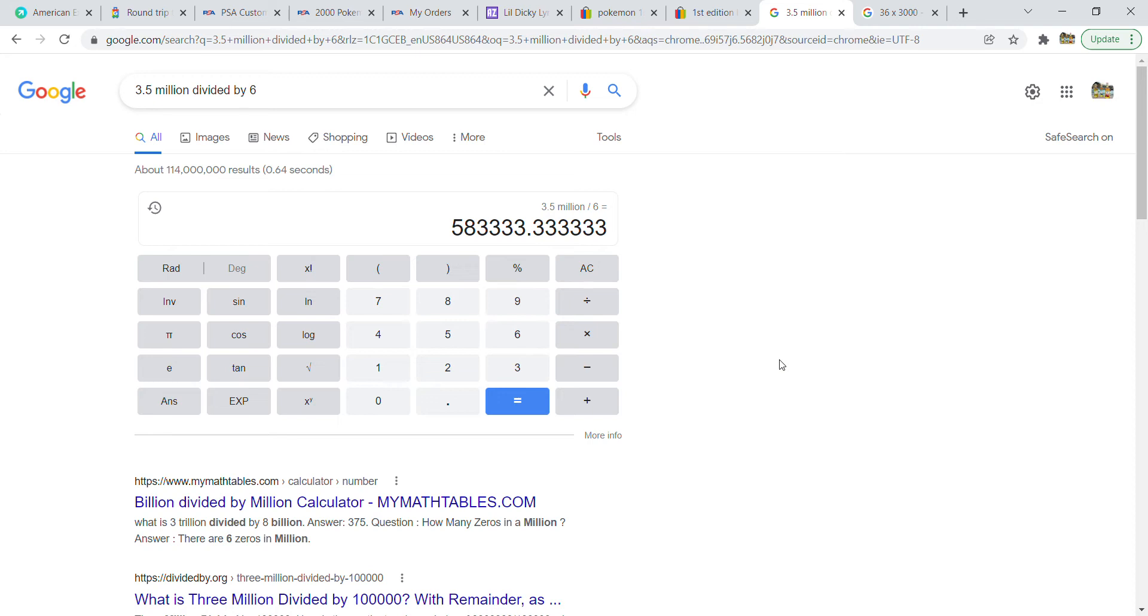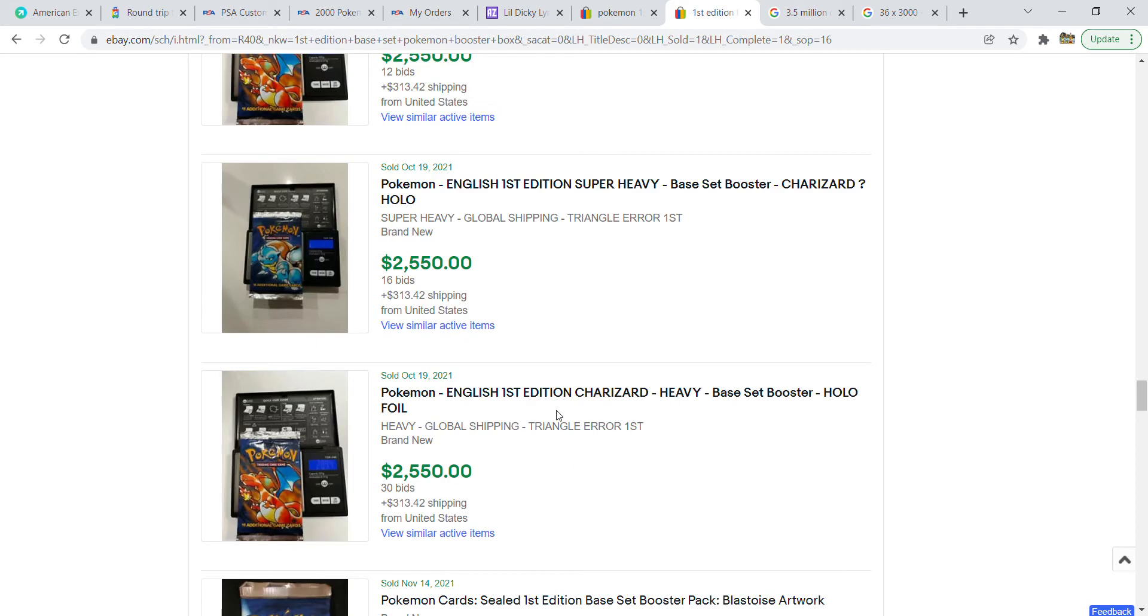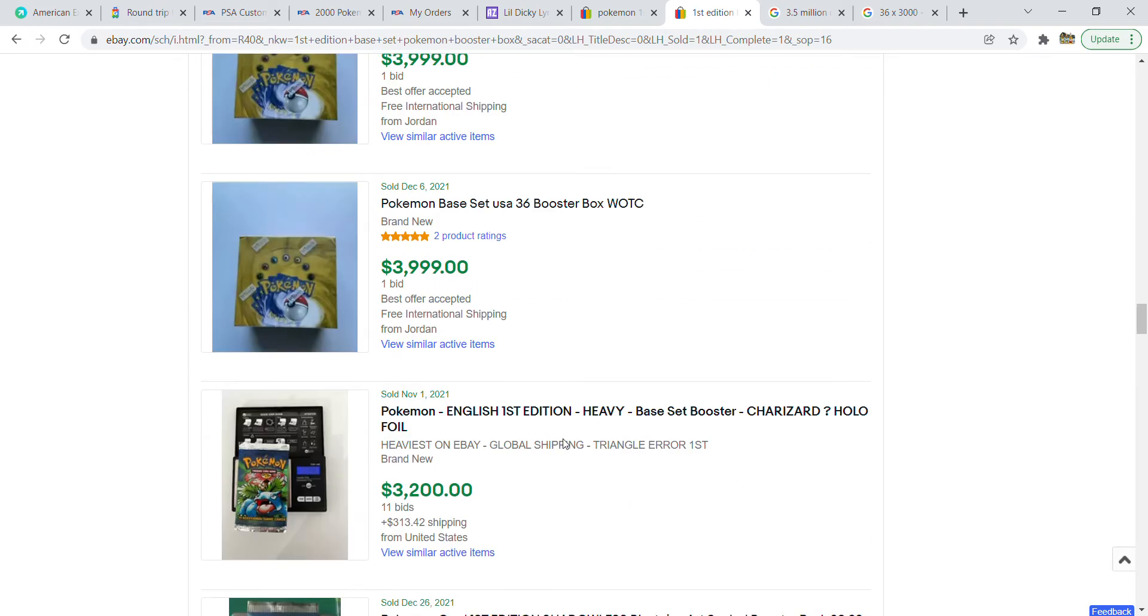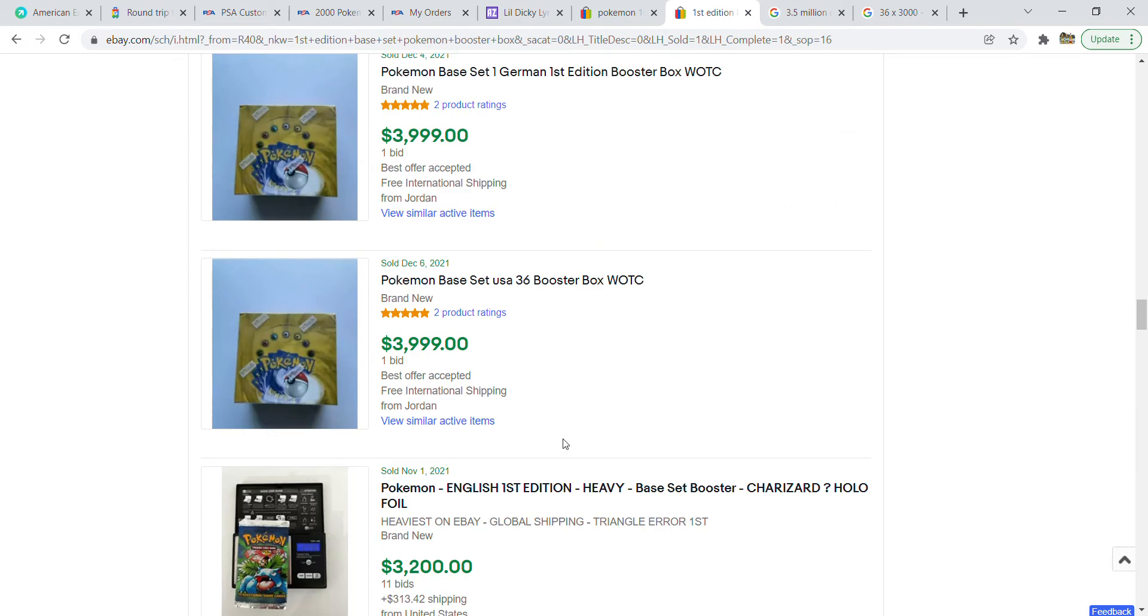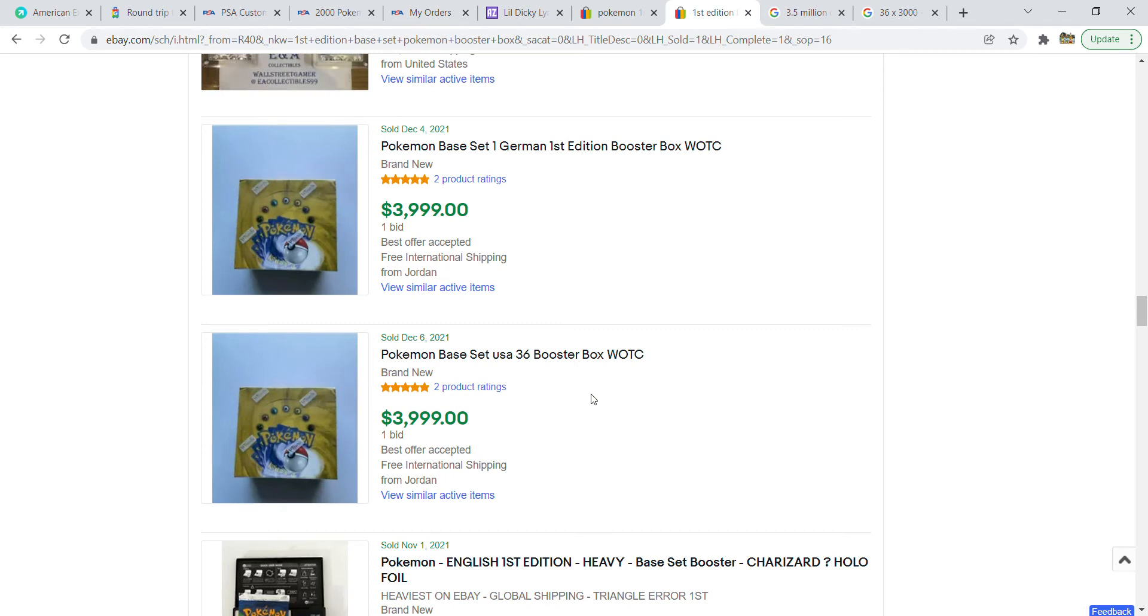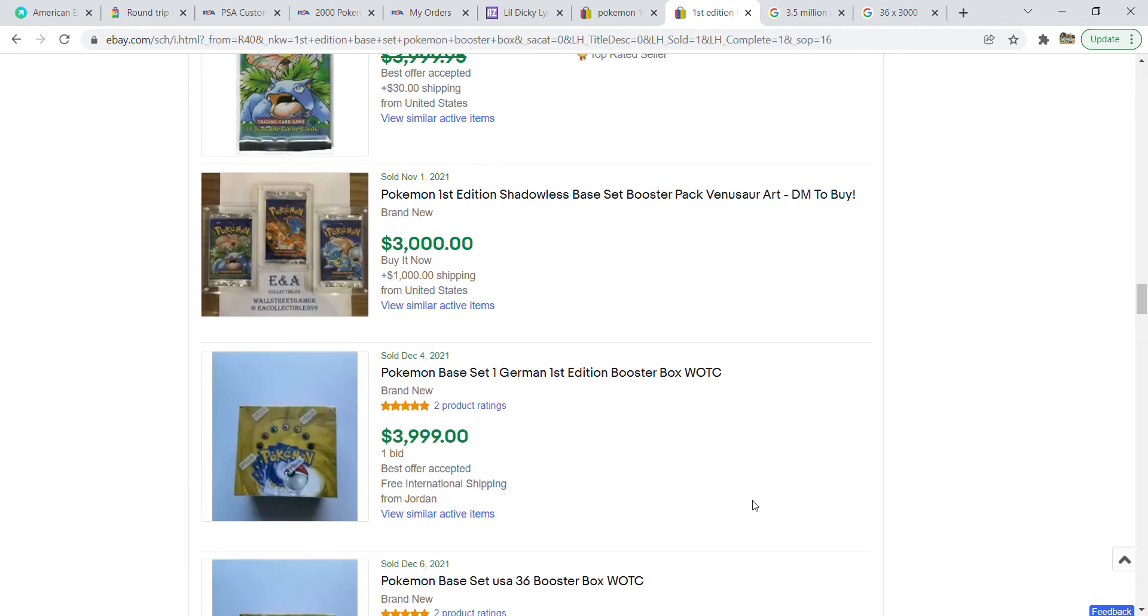The thing is, we're actually not seeing that right now in the market. This is just the individual packs from a couple months ago. I don't have it set by date, I have it set by price. As we scroll up, some of these I don't think were real sales. For example, I don't think these are real sales. There's only one bid. I think someone just closed it out.